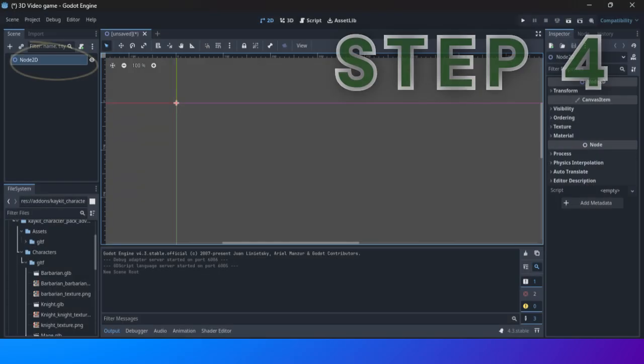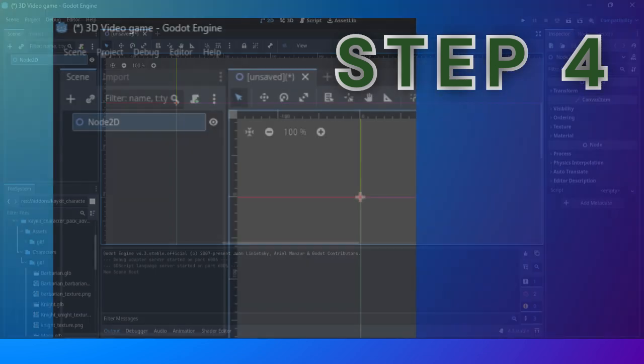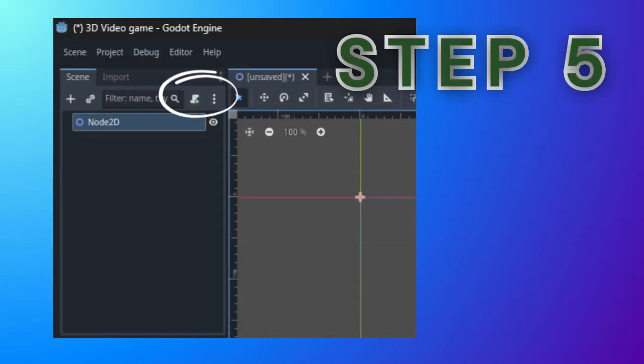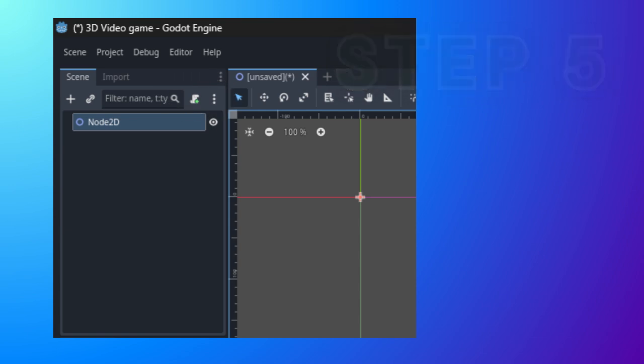Select the root node in the new game scene and add a GDScript file either by clicking the micro button or using the context menu.